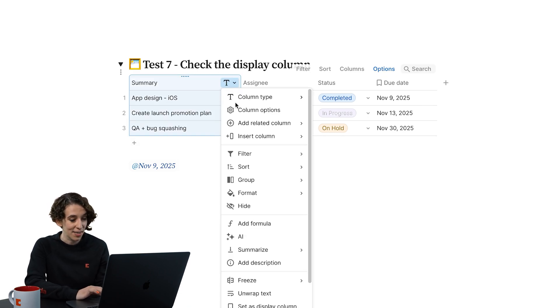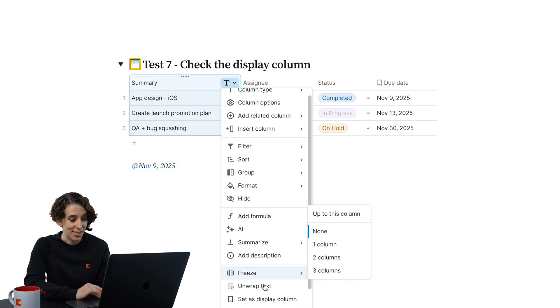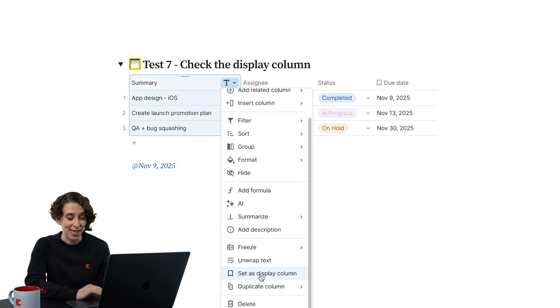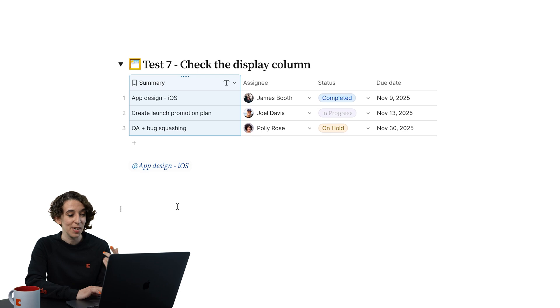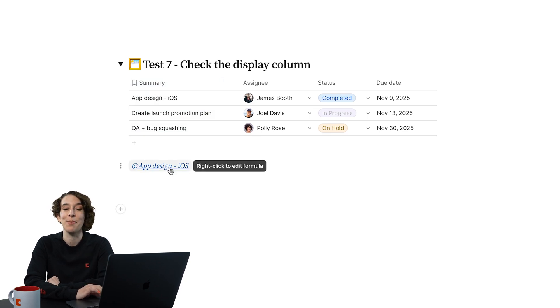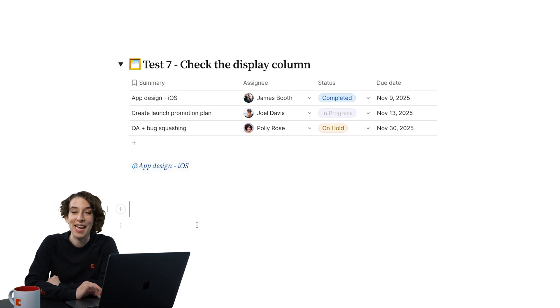I would just click on it, go on down, choose set as display column, and now notice my formula is giving me exactly what I'm looking for.